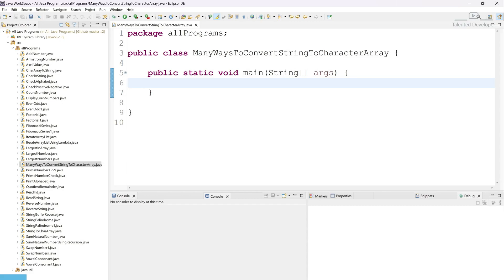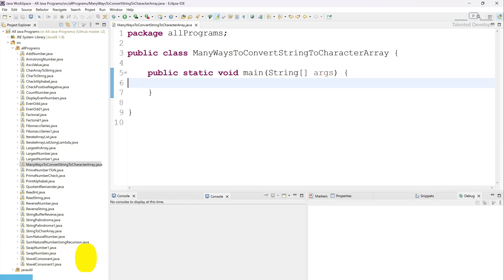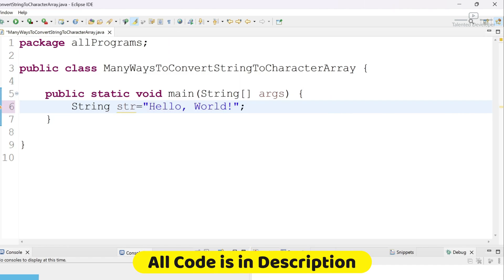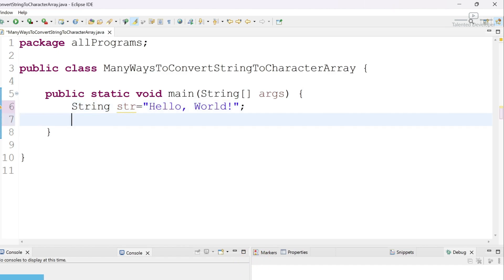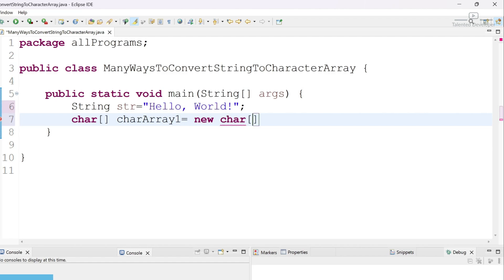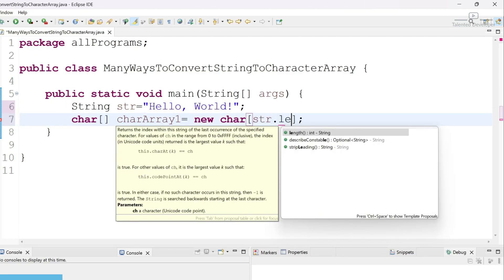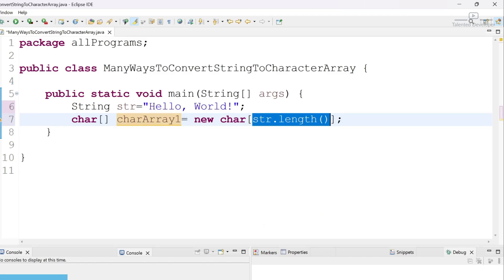We are going to learn four ways. Let's start with the first way, which is called charAt. We define our input string: str = 'hello world'. Now we have a string that we are going to convert into a character array. Let's define one character array: char array1 = new char array, and here you have to mention the size — whatever the string length is.